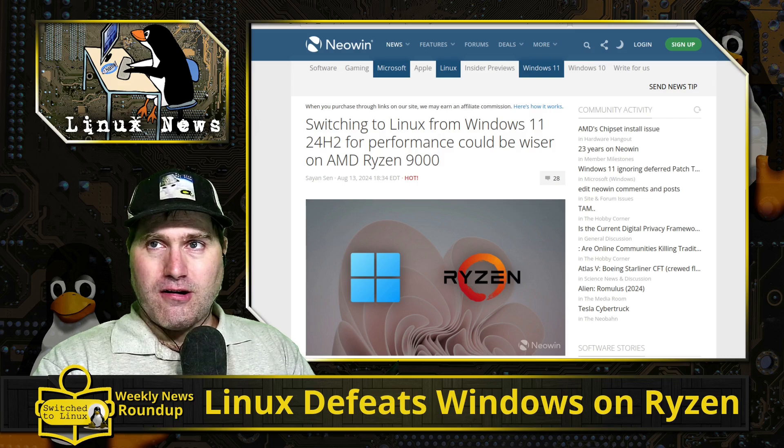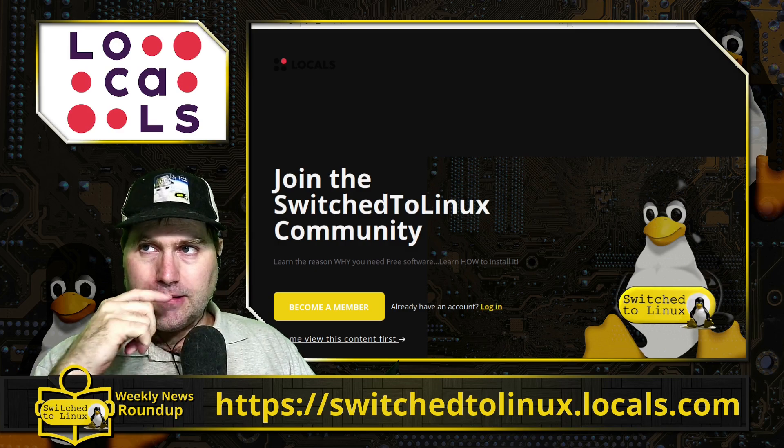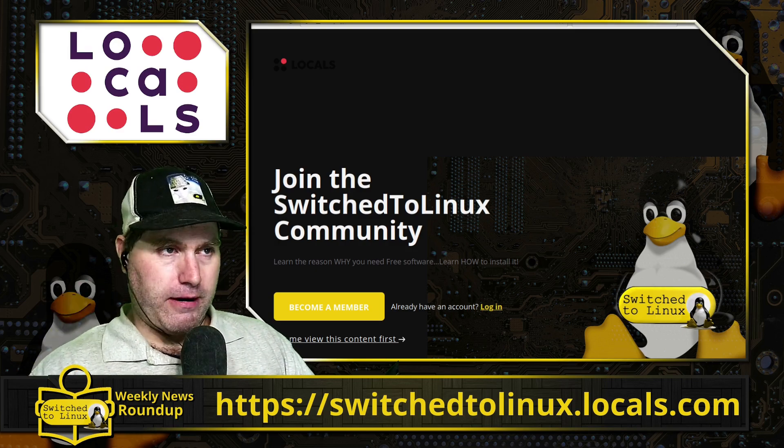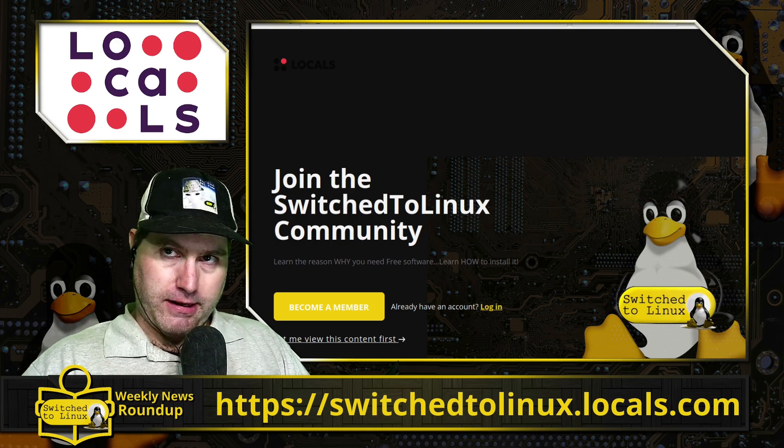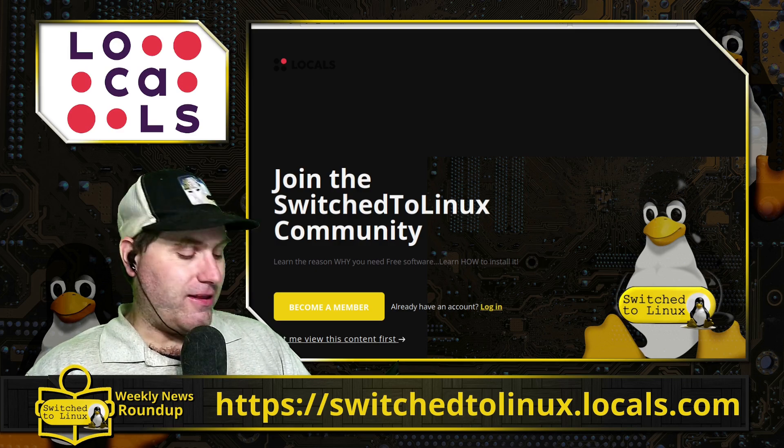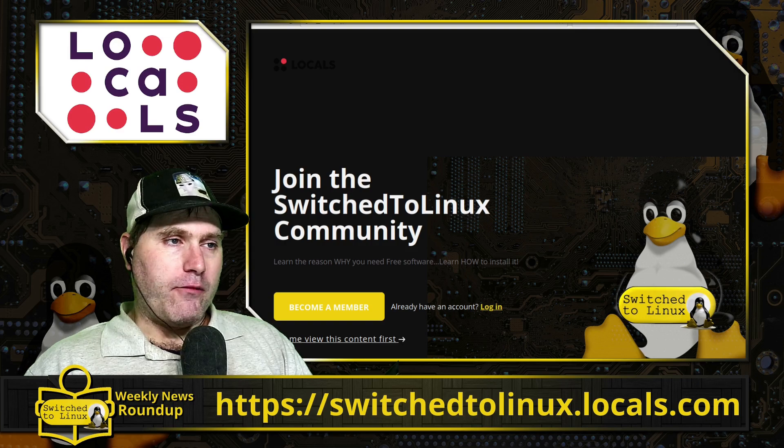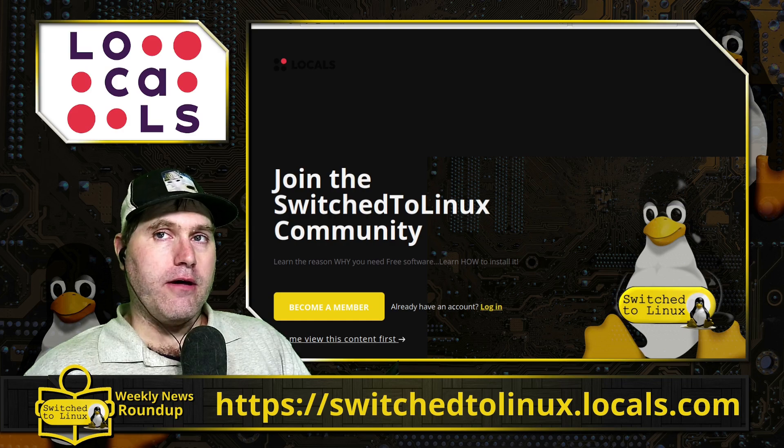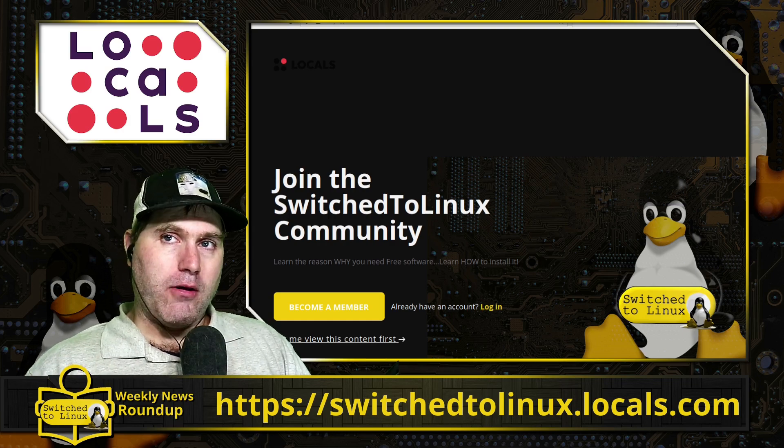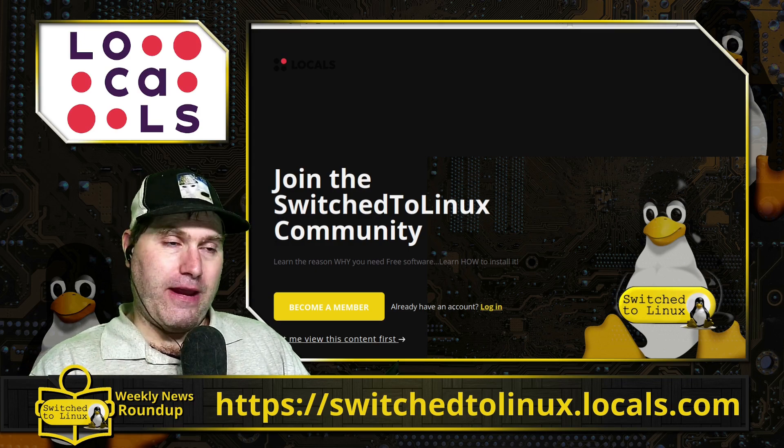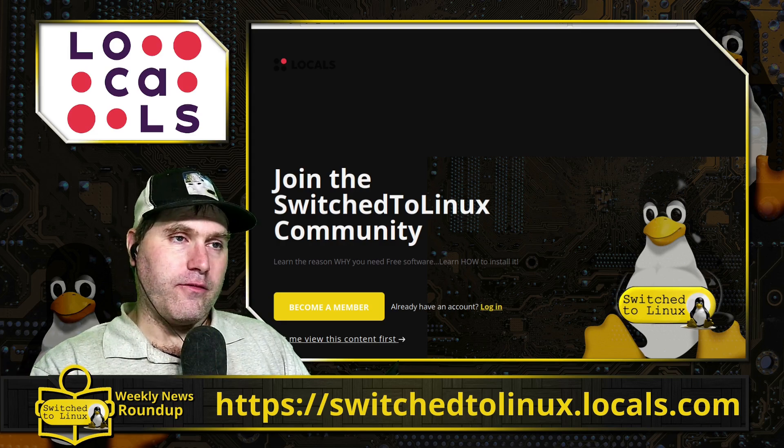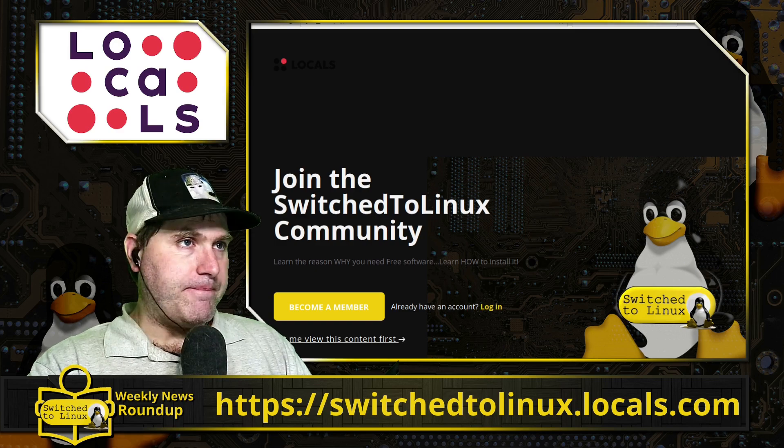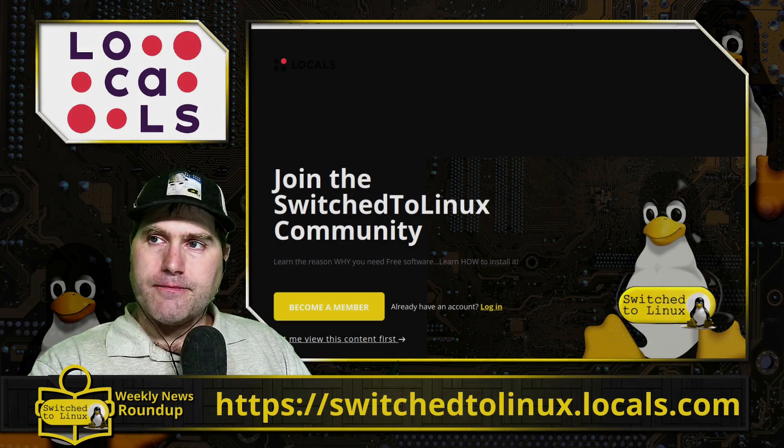There is our Linux news. If you want to help support the channel, we do have a locals page - switchtolinux.locals.com. You can jump on over there. We'll be starting up our short story series here in a couple months, and we are getting very close to releasing our first anthology of short stories. Those are all done. If you are on any of our supporter networks, you can still go back and read all those. Thank you for watching, and I hope that you enjoy switching to Linux.